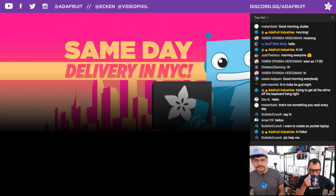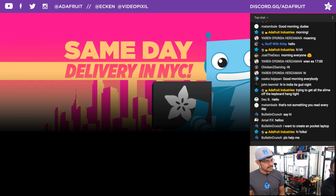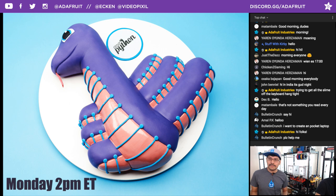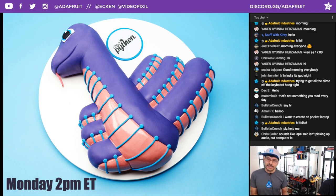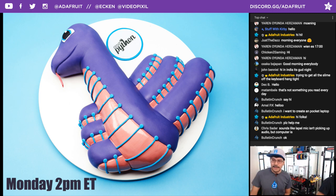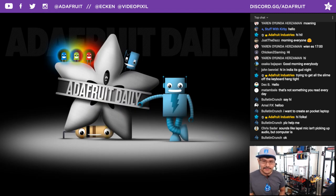We also have same-day delivery as an option for folks in New York City. If you are in New York and you want to get stuff the same day you order it, there's an option for you. We have a CircuitPython meeting that happens every Monday at 2pm exclusively on our Discord server — the link is discord.gg/Adafruit. You can join our Discord channel and see all the different rooms where you can get project help, share your stuff, and engage with the community. We also have daily newsletters at adafruitdaily.com.